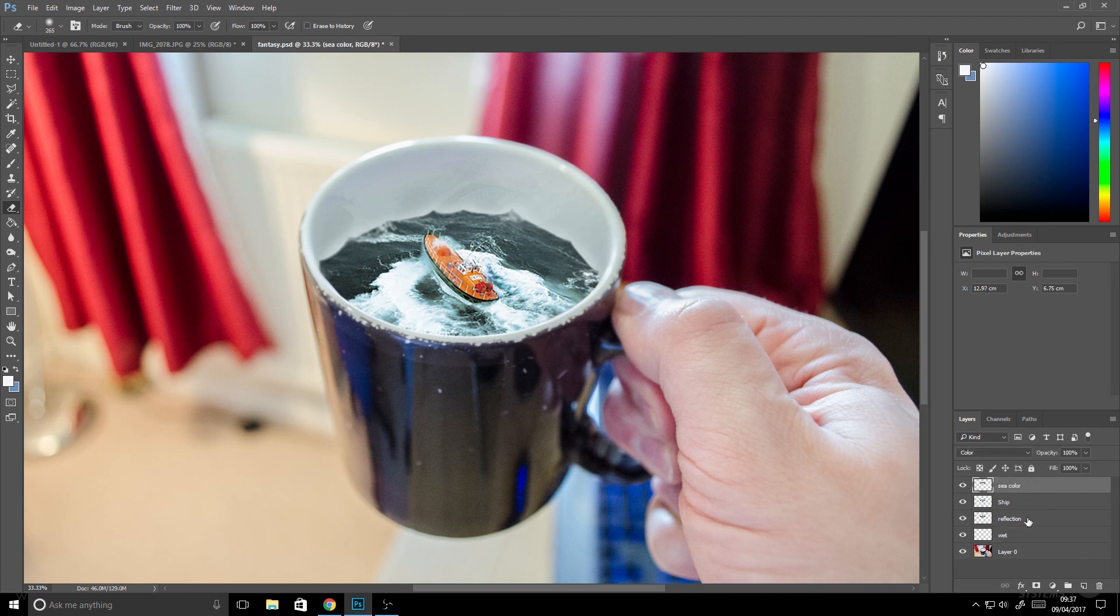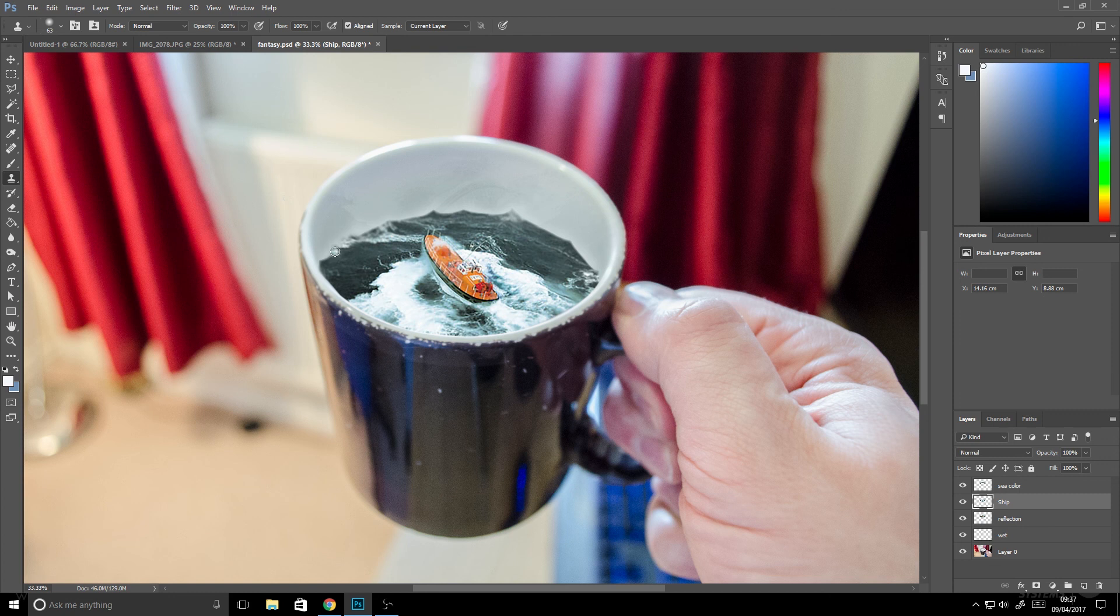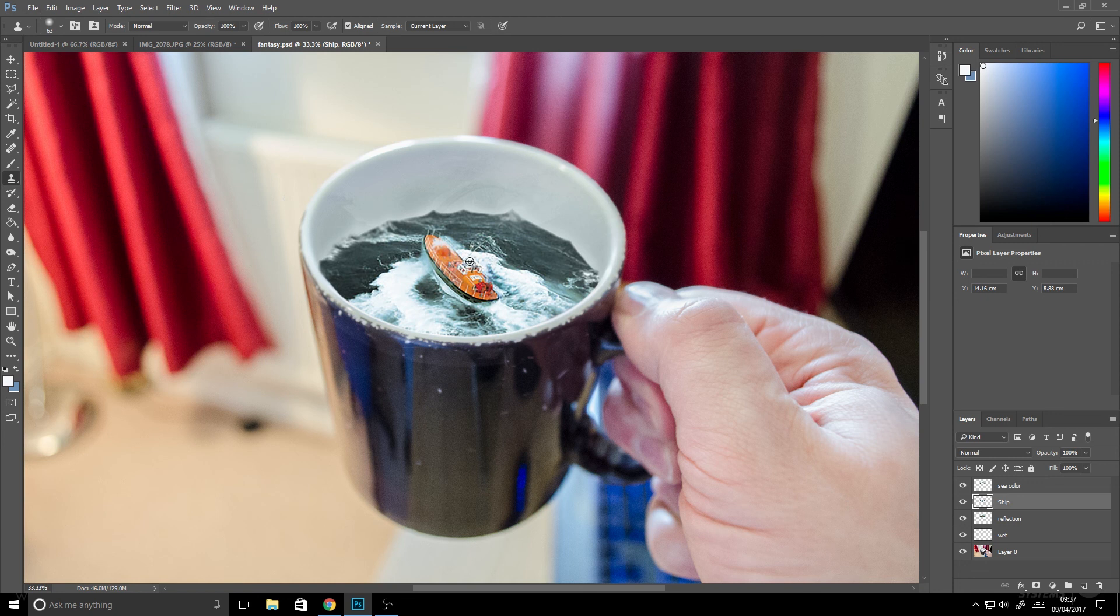What I want to do now is create more foam effects around the edge. To do that we're going to use our clone tool. So you alt click the layer you want to sample, and we'll just paint that around the edge to make it look like there's white froth where the sea is meeting the edge of the cup. We'll just do that all the way around the edge.